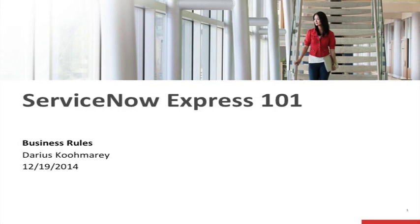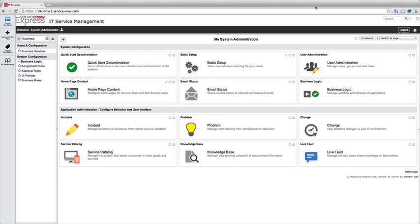Hello and welcome to today's ServiceNow Express Forum's video blog post on the topic of business rules. Today we're going to be looking in the system at how to configure business rules, what we can do with business rules, and some of the terminology related to that topic.